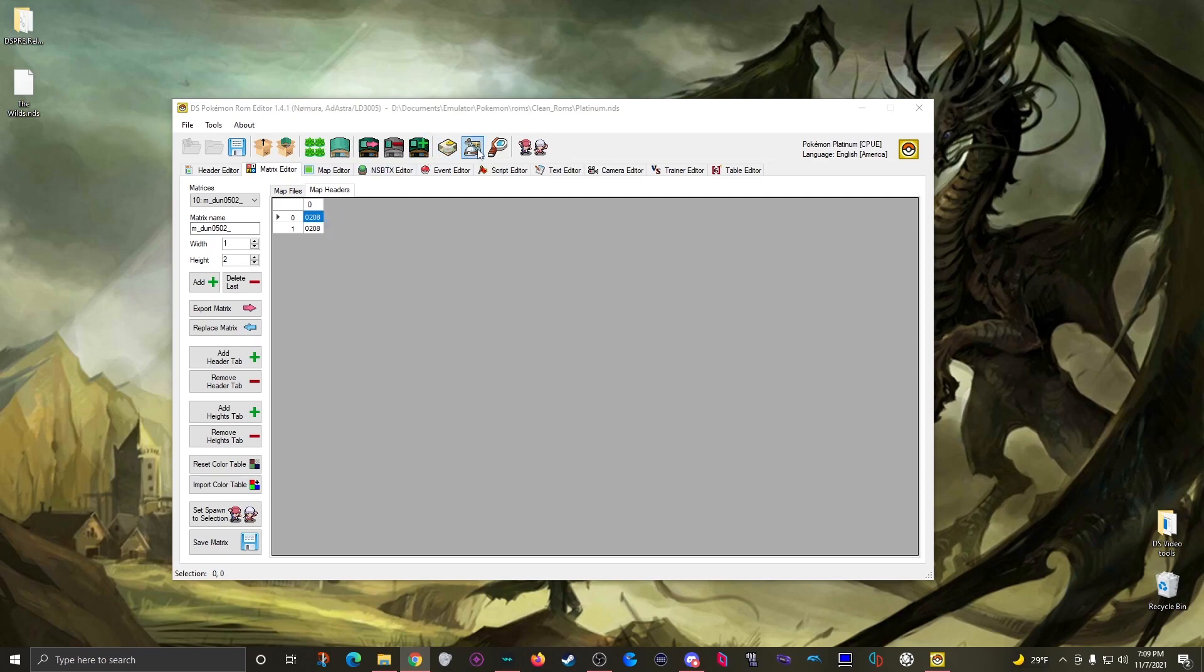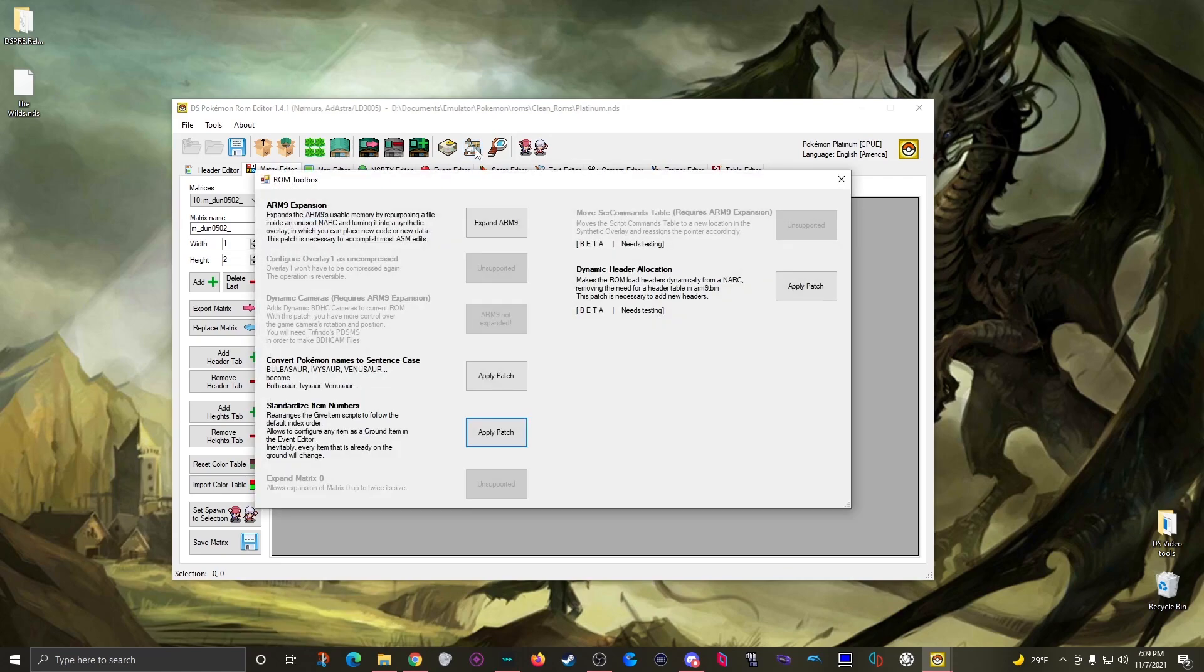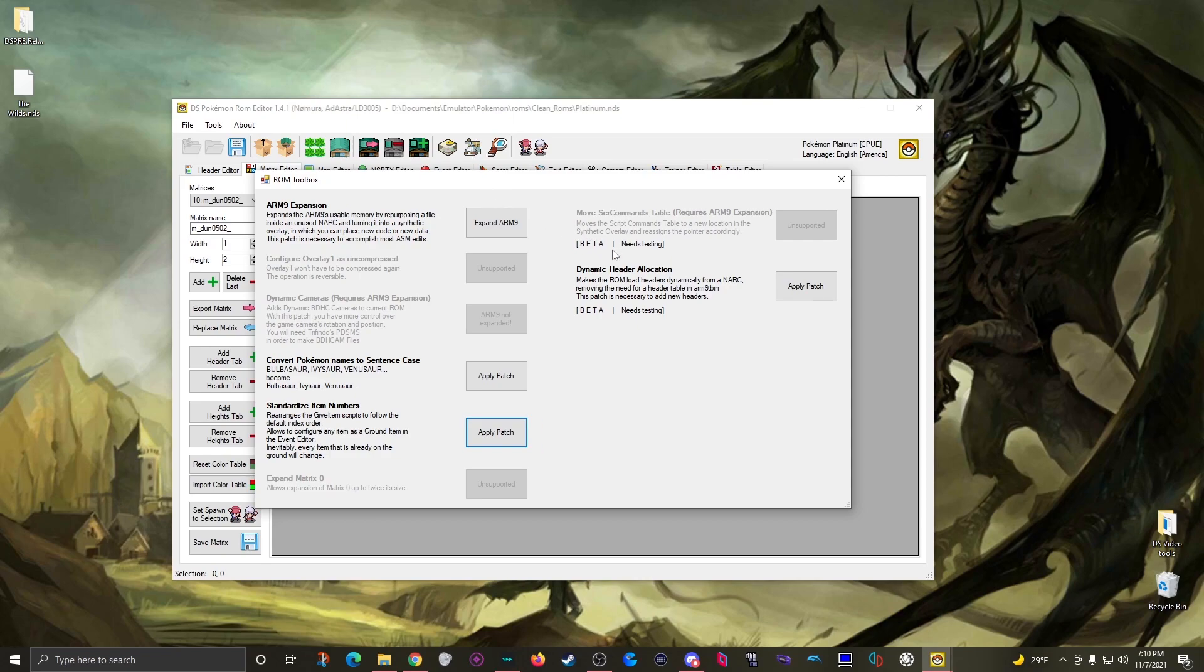This window holds a number of automatic processes that you can run on your ROM. A good number of them are some pretty powerful things you had to have a lot of knowledge to do that can now just be done for you. The one we want is right here: Dynamic header allocation. This will essentially shift data around in your ROM to allow you to add brand new headers.